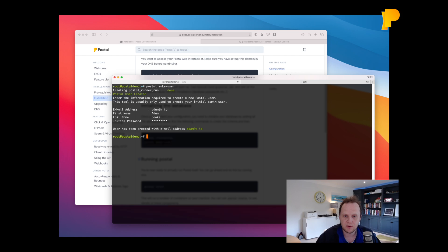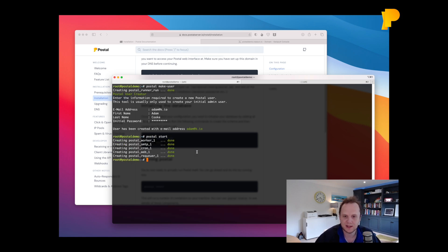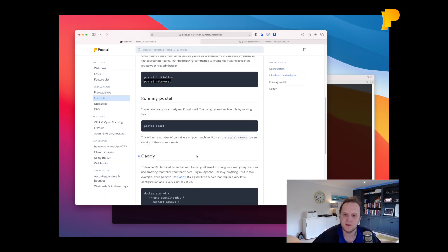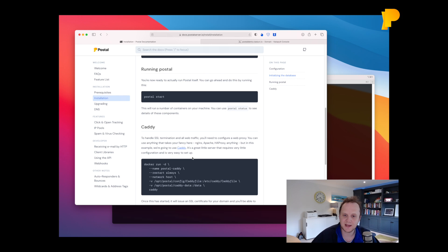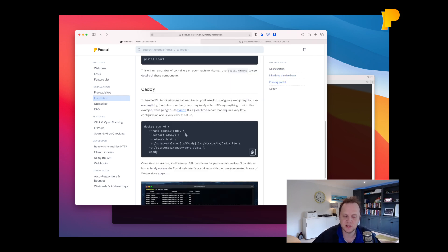And finally we're at the last step for Postal is running Postal Start. And what that'll do is create containers for all the components that Postal needs to run. The final thing before we can access the web interface though is we need to install some sort of web proxy.